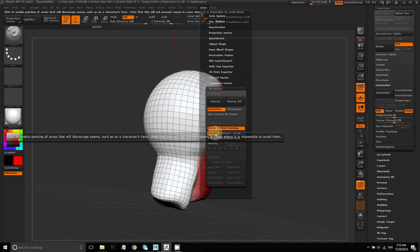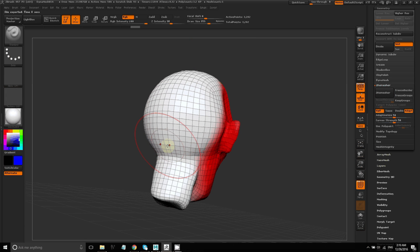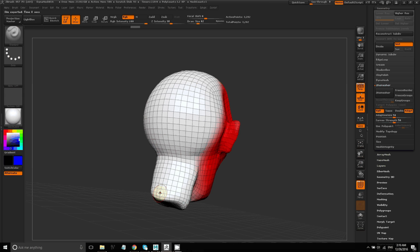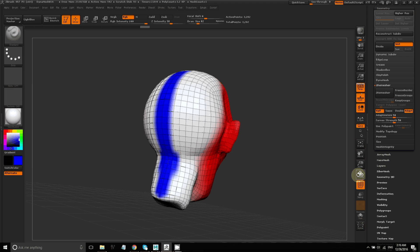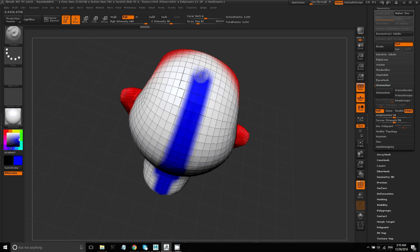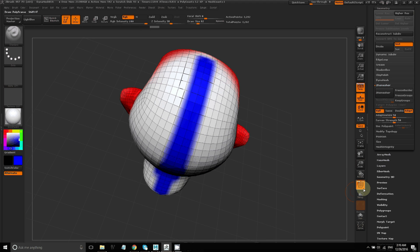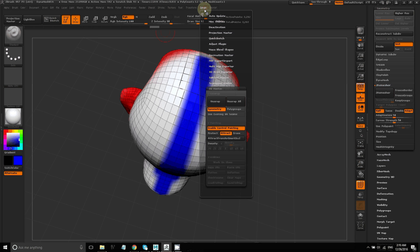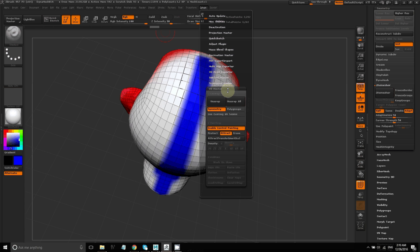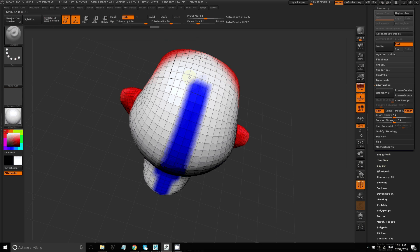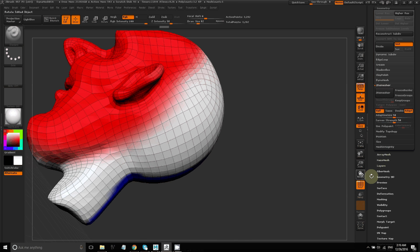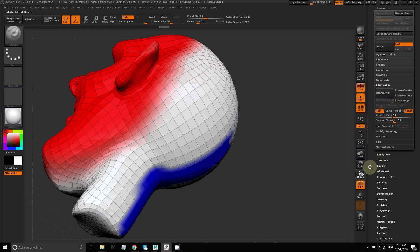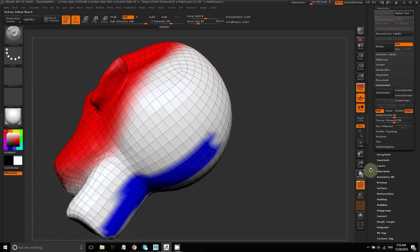Now I'll go to attract. This will tell UV master where I want seams to be created. So I want the seam to be in the back of the head. So I'll paint in the back. Now I've painted too far on the top of the head. So you can go in and choose erase and erase those parts that you don't want. There you go. So now I'm encouraging UV master to create a seam in the back of the head and not in the front.